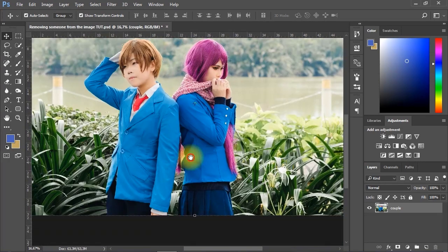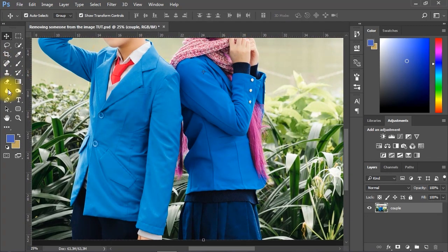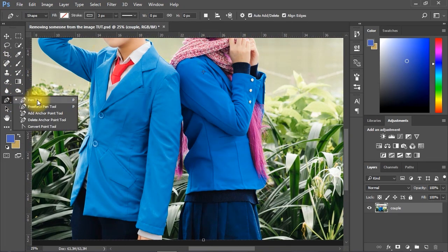Go to Tools, then select the Pen Tool to create a shape around the person on the right side.